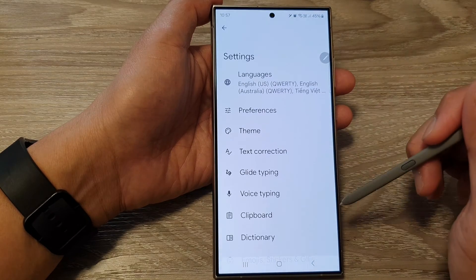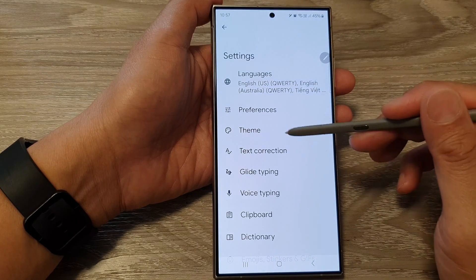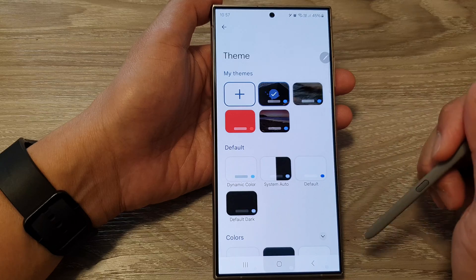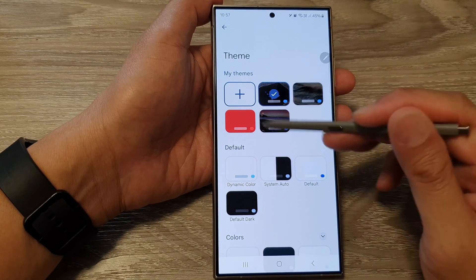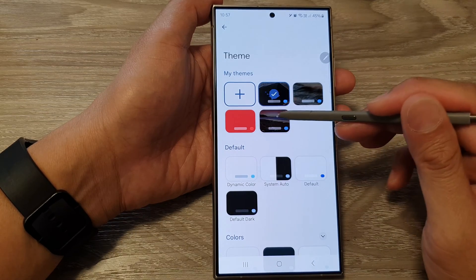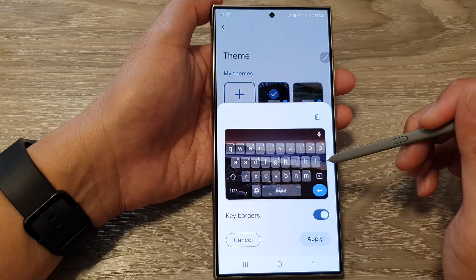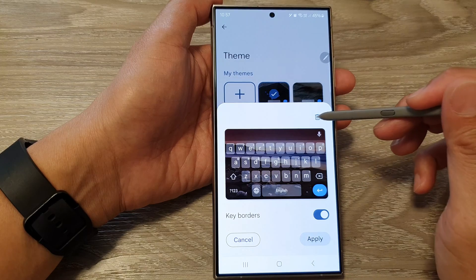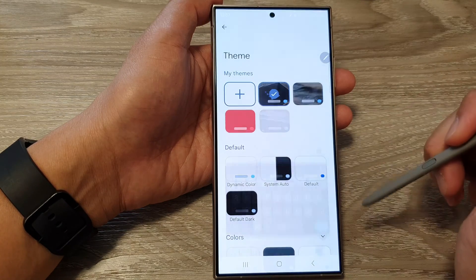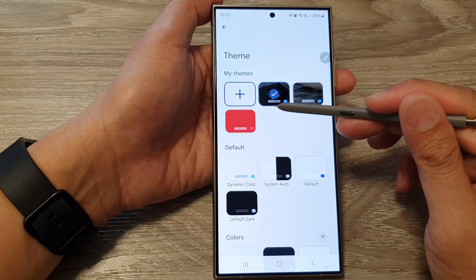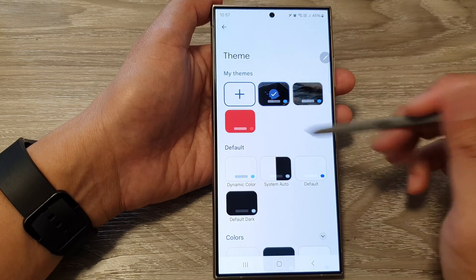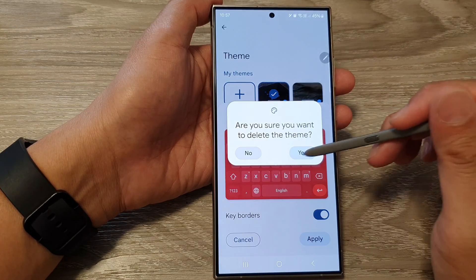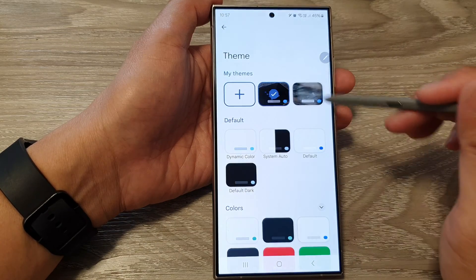In here, tap on Gboard, then tap on Theme. Next, to delete one of the themes, just open it and then tap the Delete button, then tap Yes, and that theme will be removed.